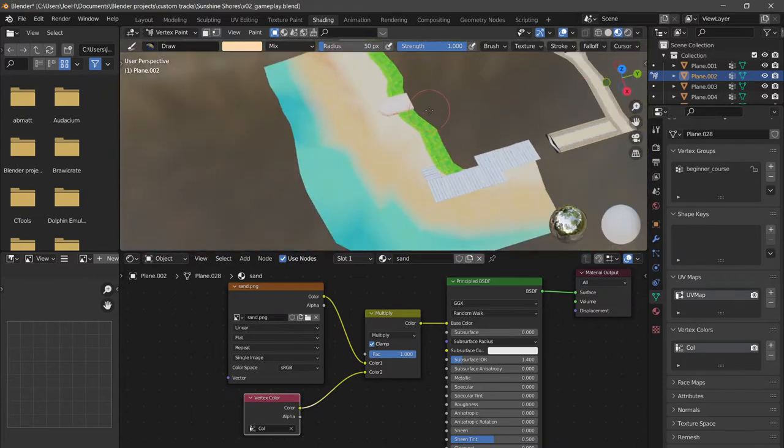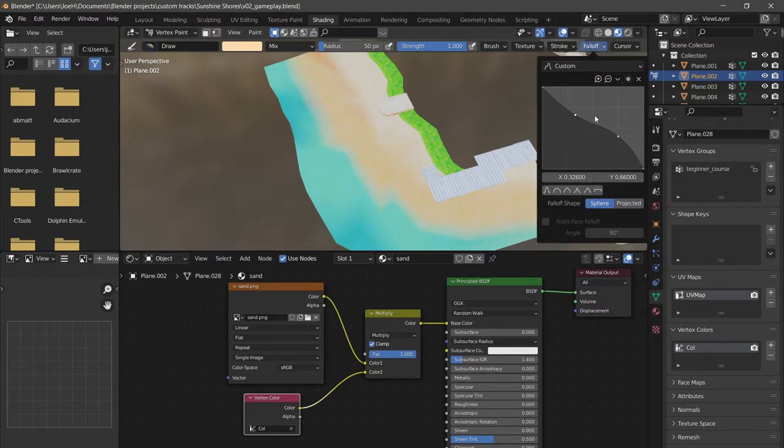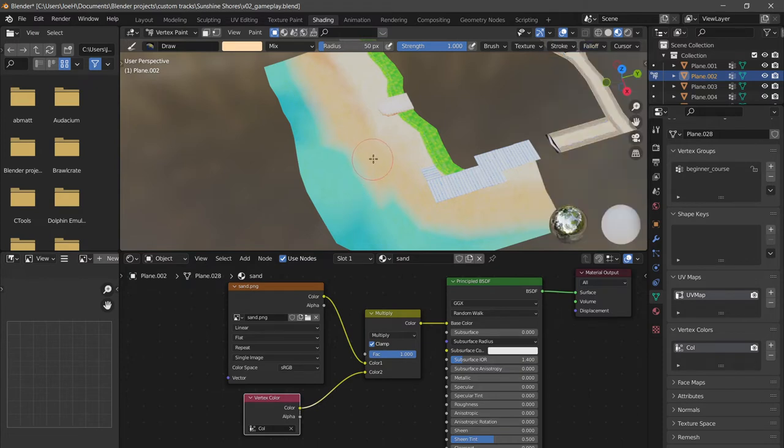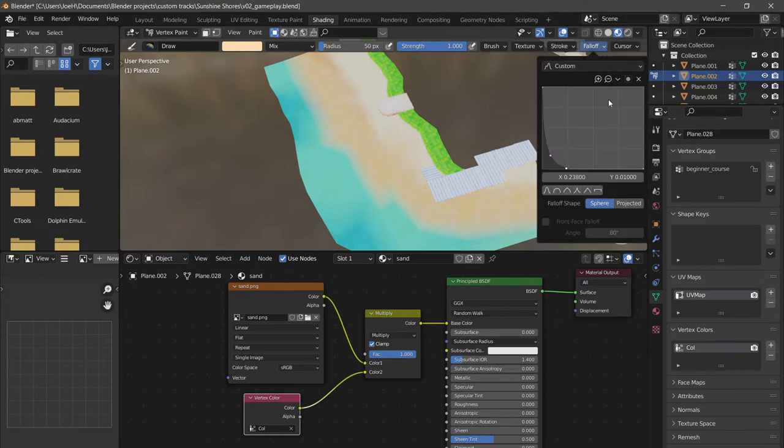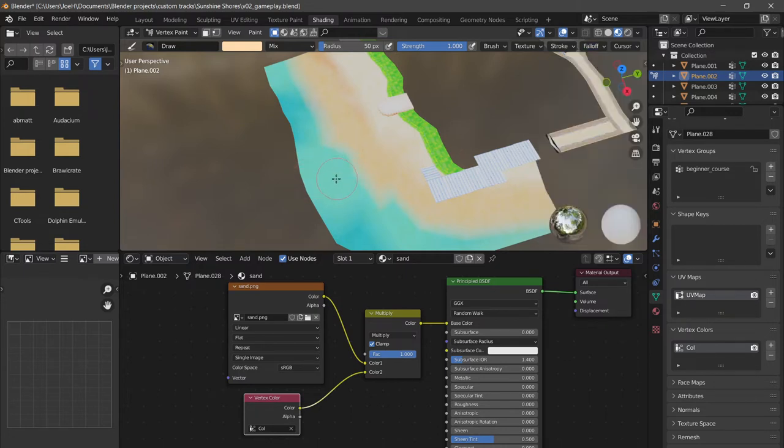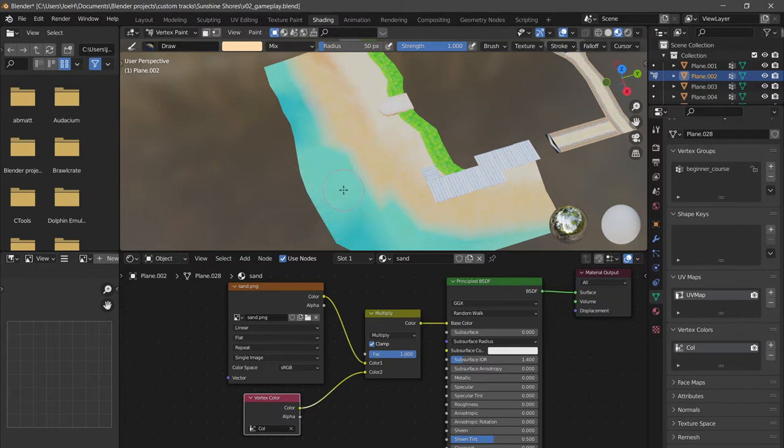Now I'm going to show some other things. This falloff is one of the most useful things. You can see if I paint one vertex, if I change the falloff to be something looking like this, you can see if I paint one vertex it affects everything else significantly.